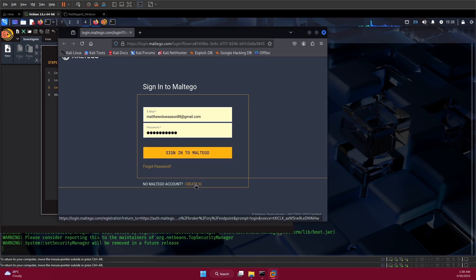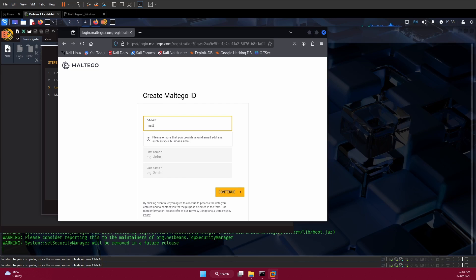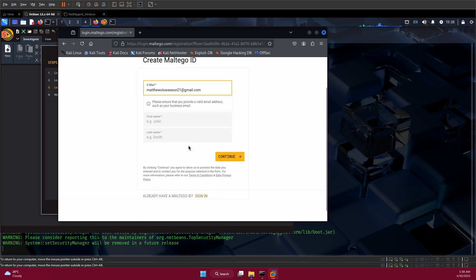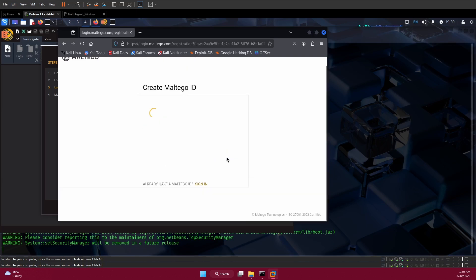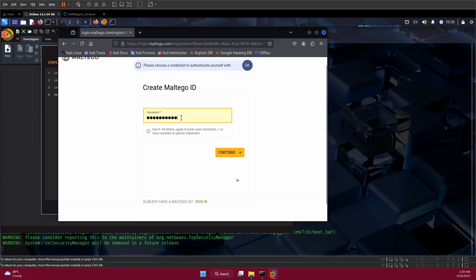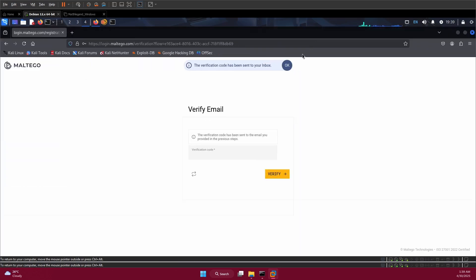Provide your email. Let me use this particular one. Then provide my name - my name is Matt. Last name, then continue here. Provide your password, then continue.